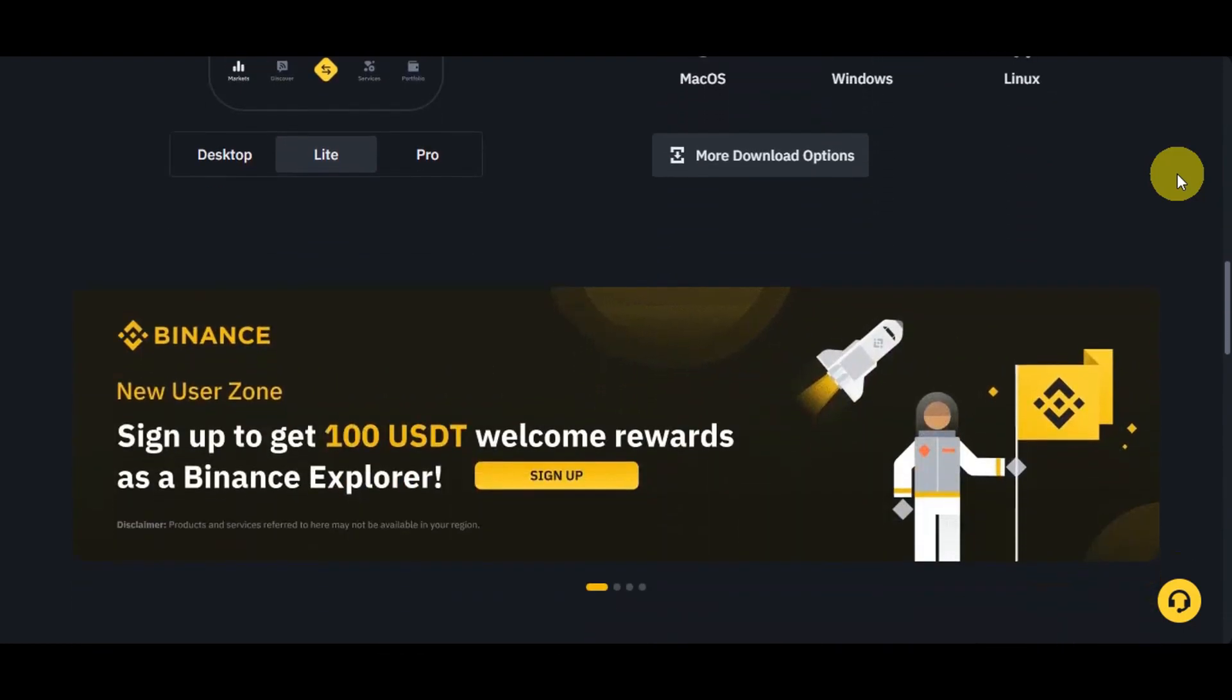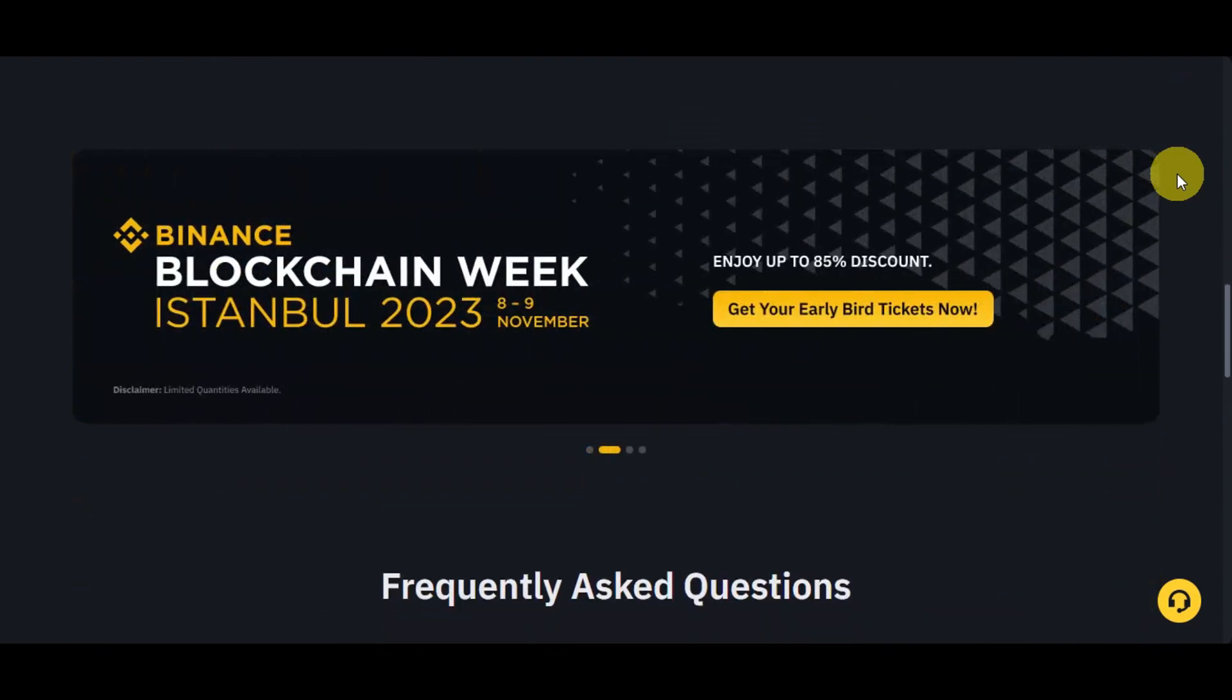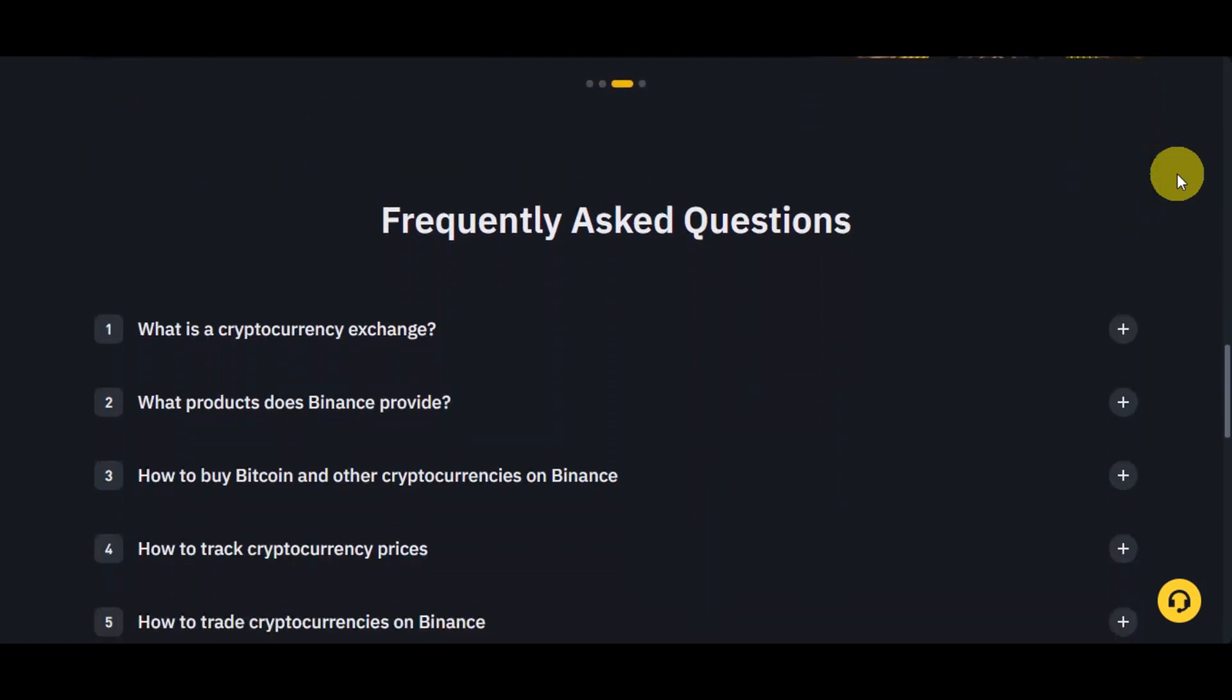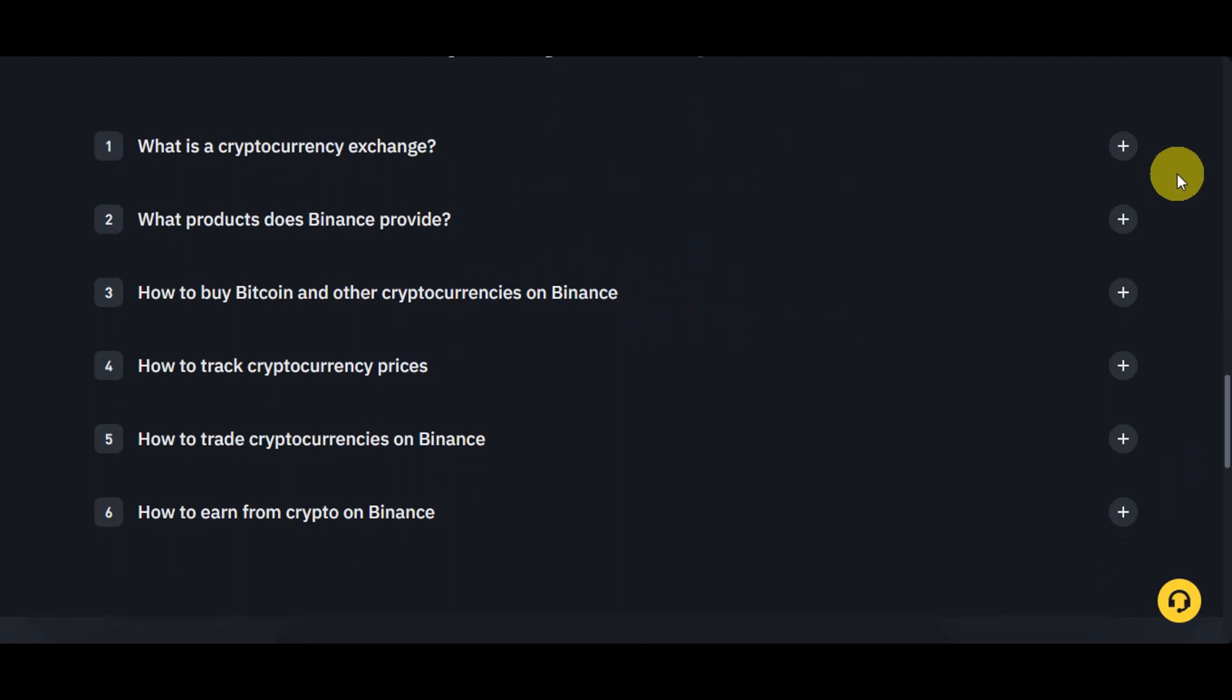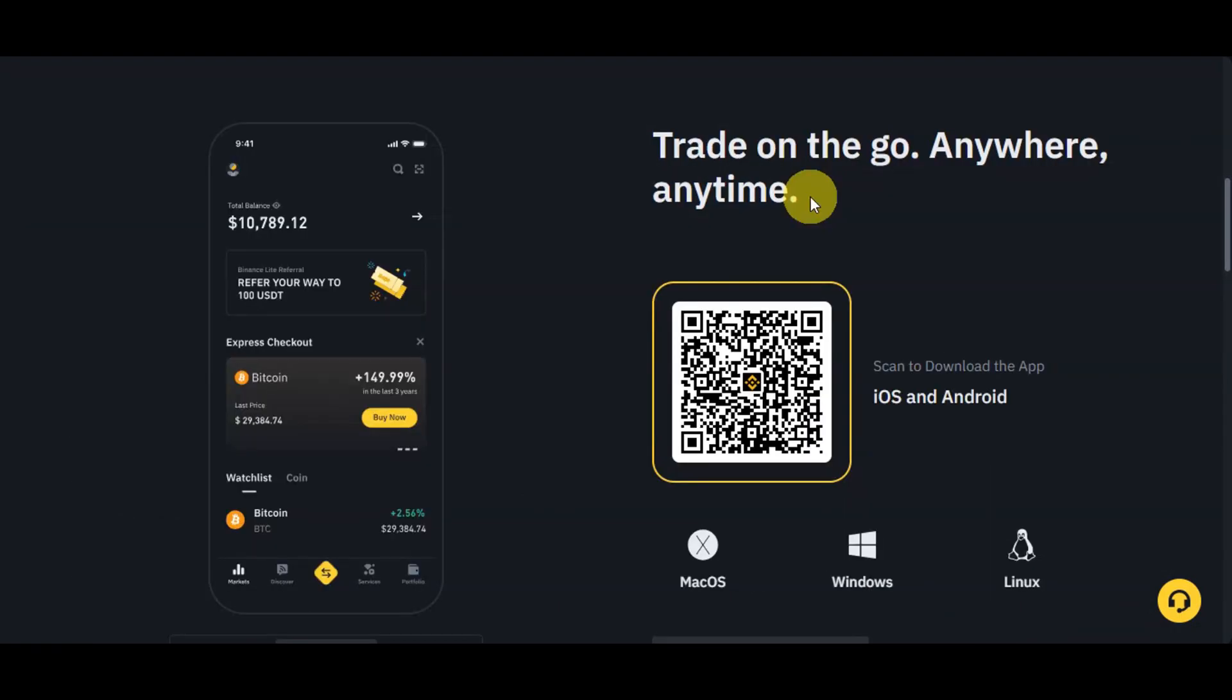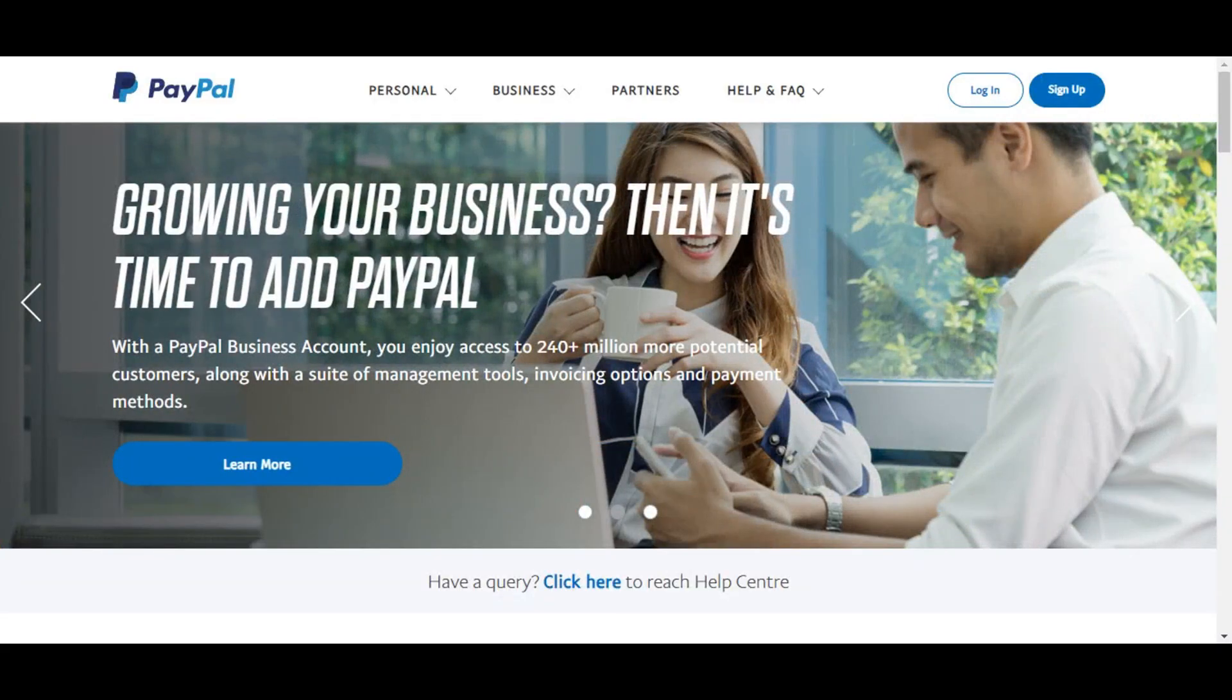This allows you to exchange one cryptocurrency for another or convert them into traditional currencies like dollars or euros. Binance also offers various services and features related to cryptocurrencies, making it one of the largest and most popular cryptocurrency exchanges in the world. Trade on the go anywhere and anytime.